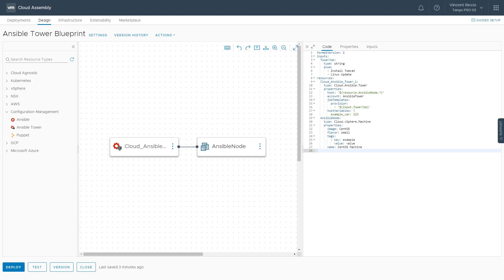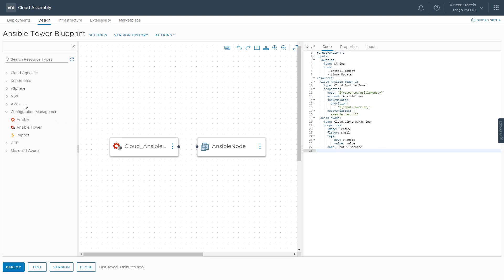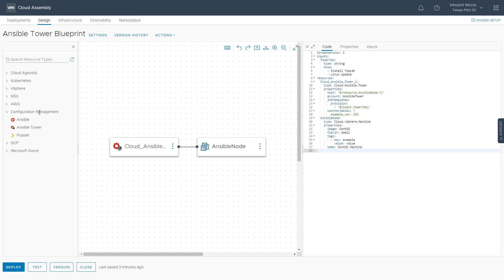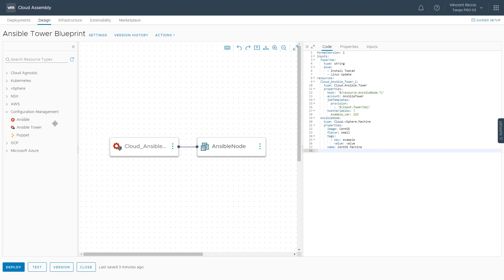In this particular instance, I'm going to show you the Ansible Tower integration. If you look on the left-hand side, we can see under Configuration Management, I have the option for Ansible Open Source, Ansible Tower, and Puppet.